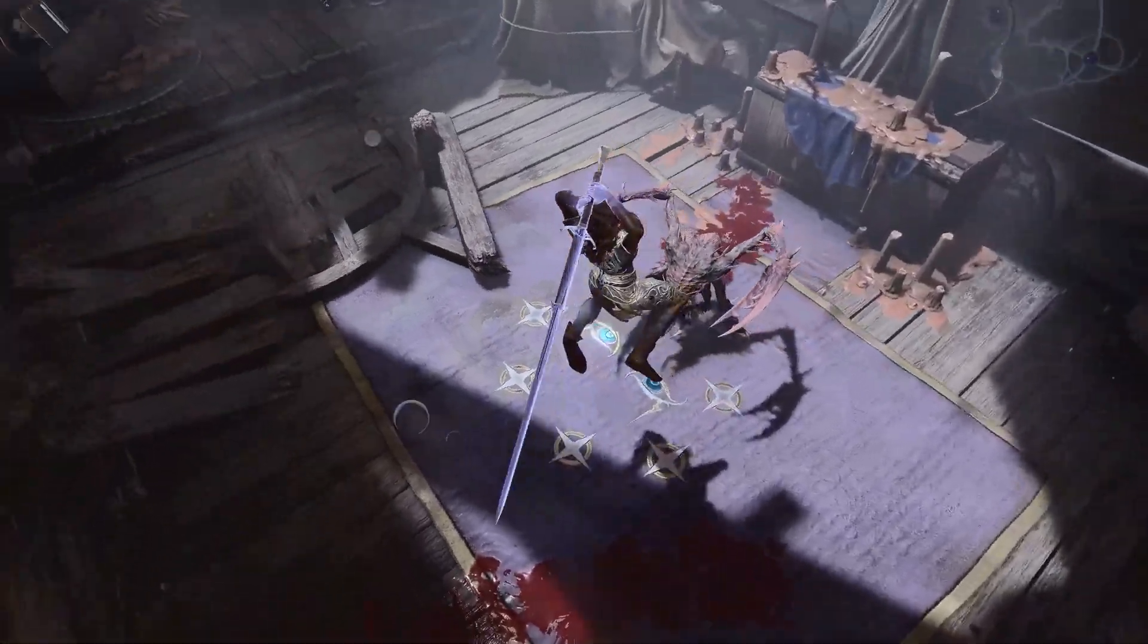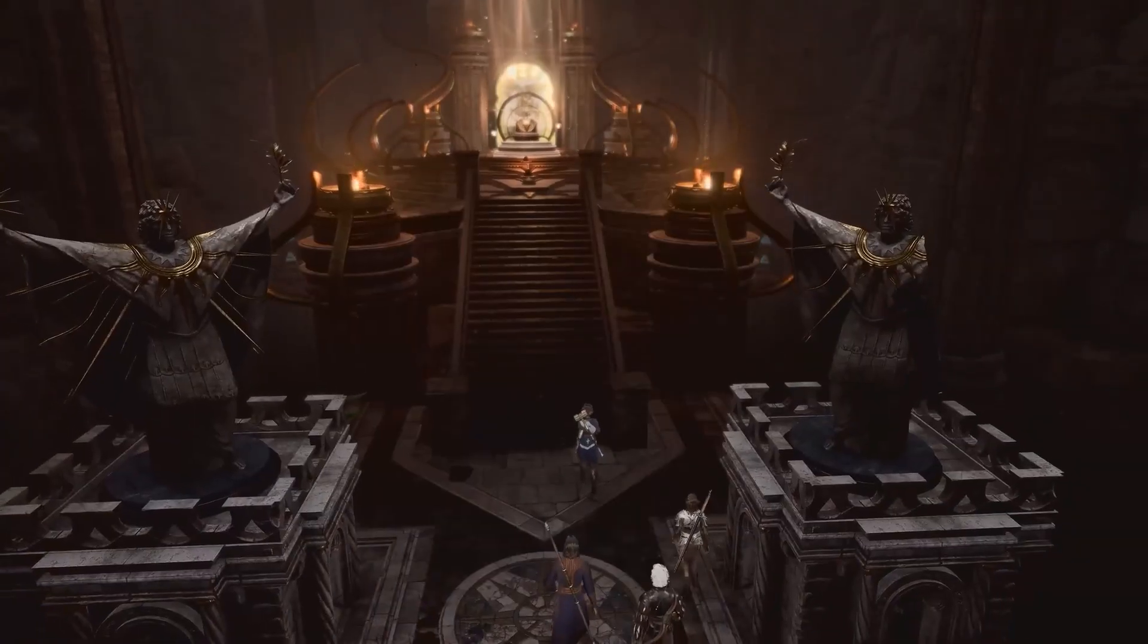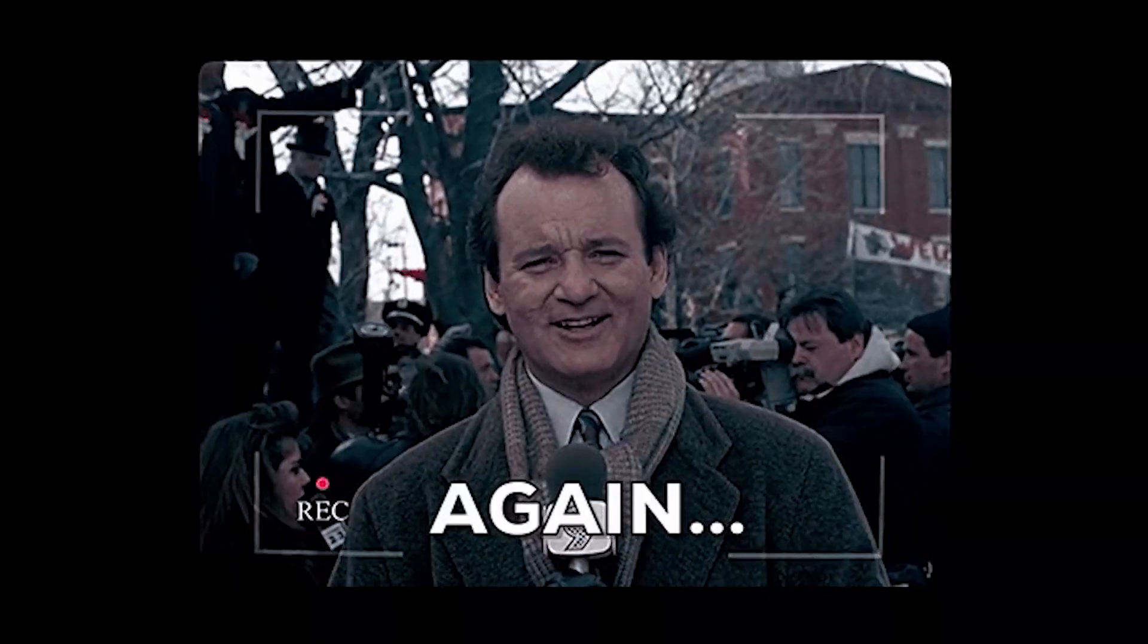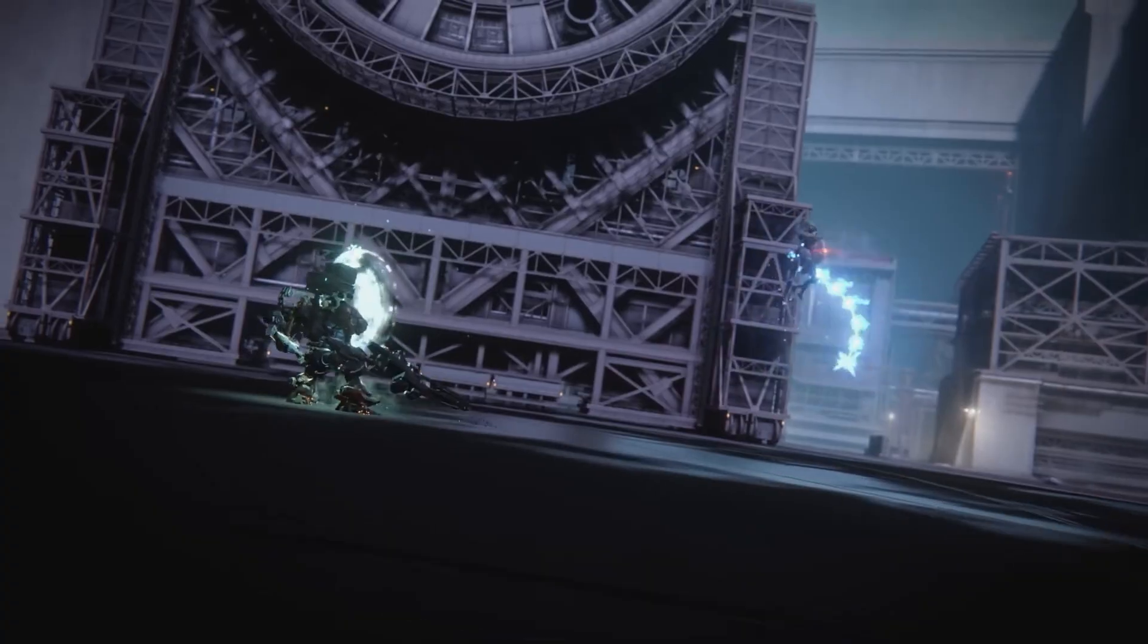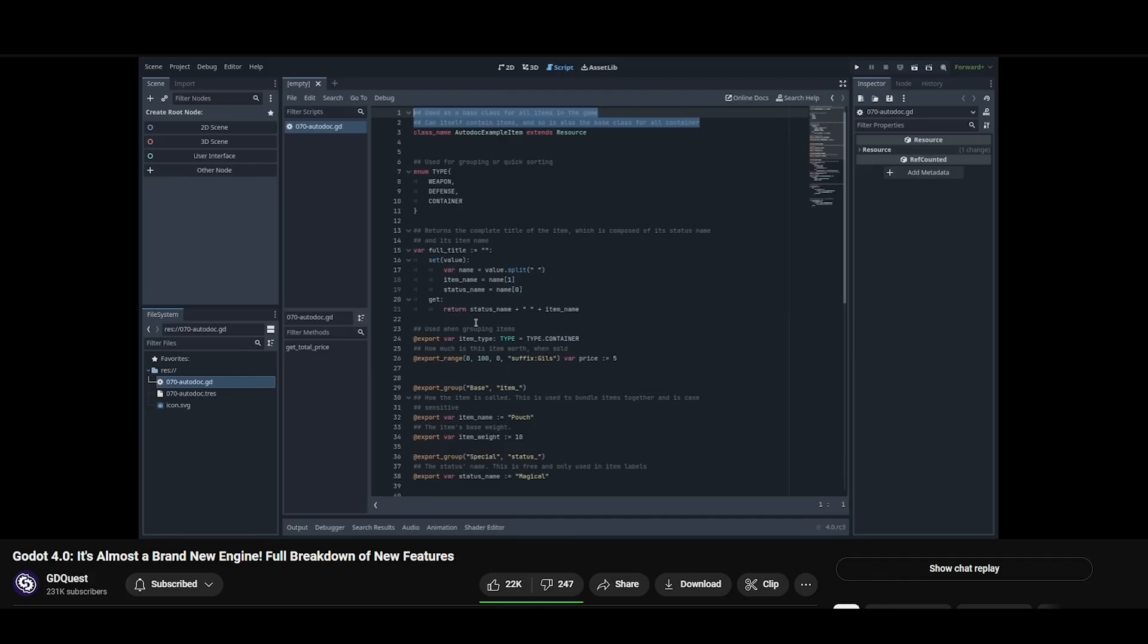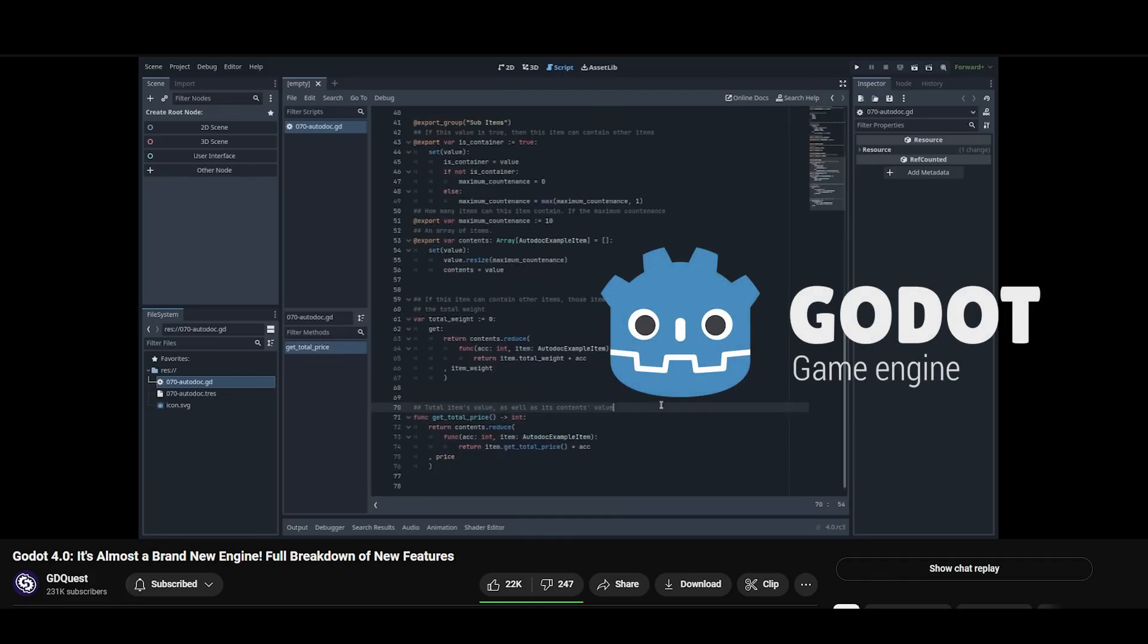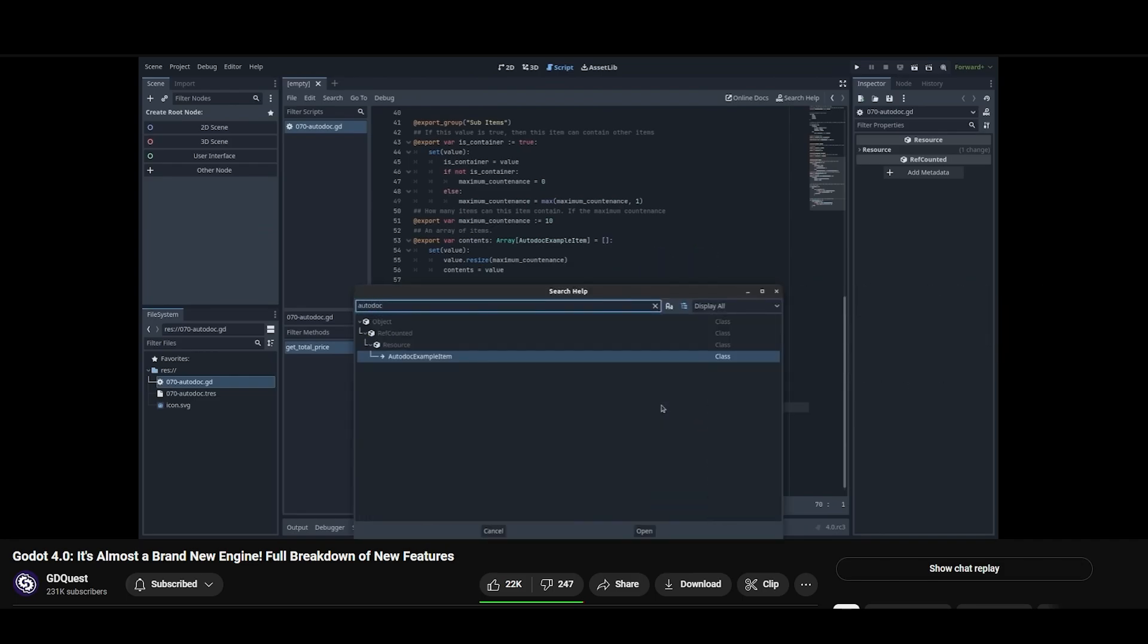This last year had some incredible games, and it inspired me to look into game development again. This time, it's going to be a small project and prioritize a simple prototype. Pixel art in Aseprite and 2D game development in Godot seem like perfect tools, so this is the story of starting a game dev project.